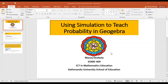Hello everyone. Today I'm going to use probability simulation using GeoGebra — I'm going to build one simulation to teach probability. This is Manoj Depkota and this lecture is intended for EDME 404, ICT in Mathematics Education, Cartman University School of Education. But this can be applied to anybody who is interested in teaching probability effectively using simulation in GeoGebra.